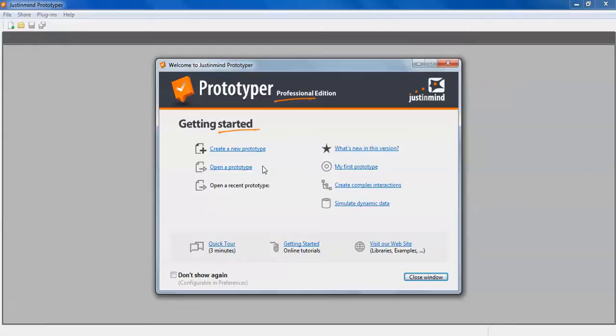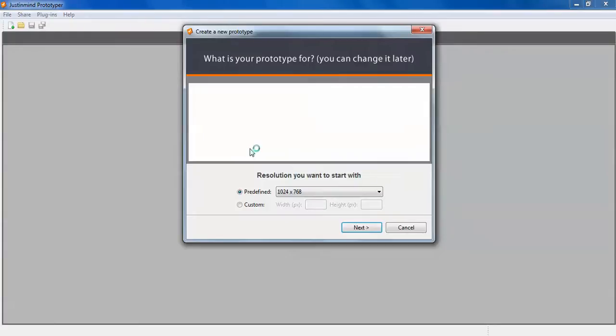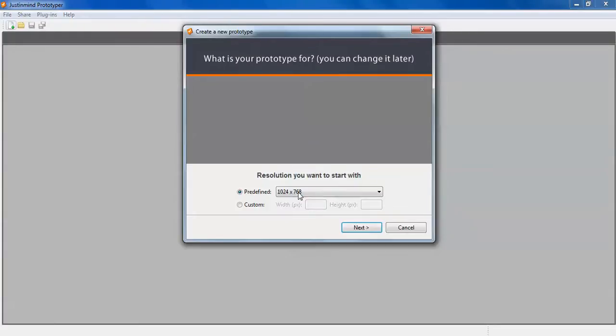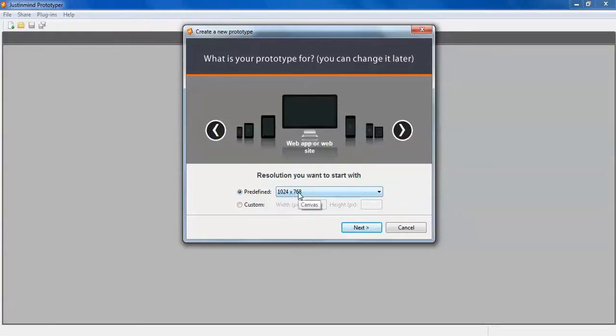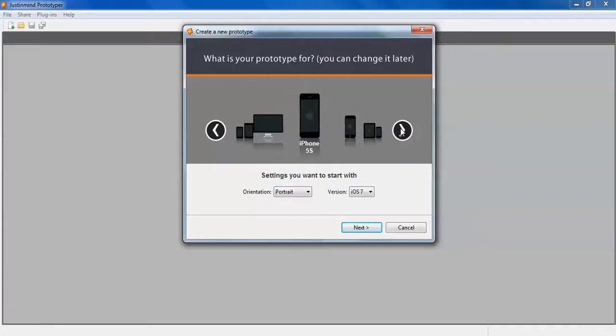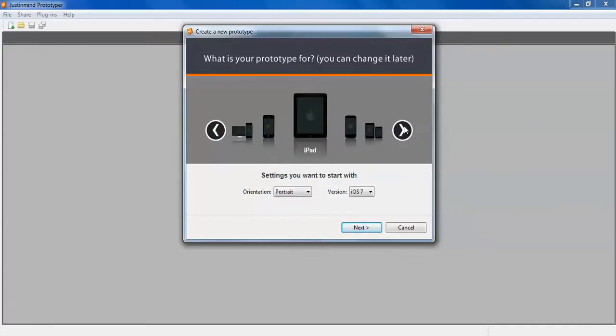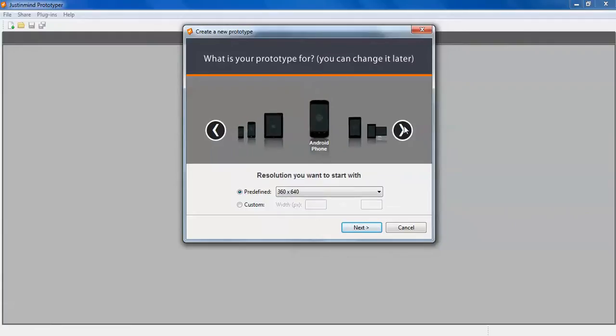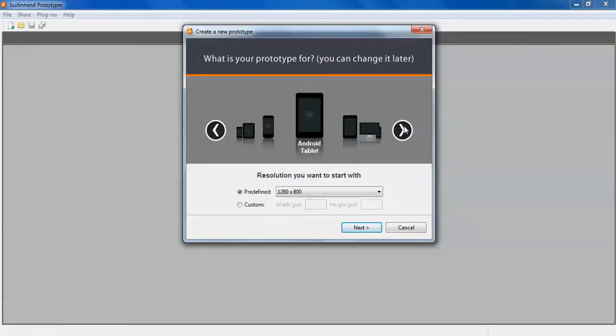You can check a new version and get complex interactions. Just click to create any prototype. Select the resolution you want for desktop or if you want to create for iPhone 5S, 4S, iPad, Android phone, or Android tablet.